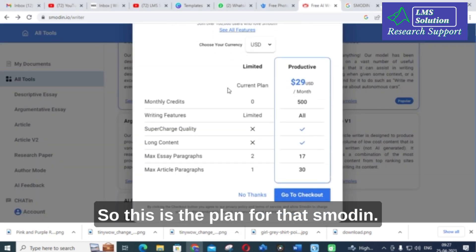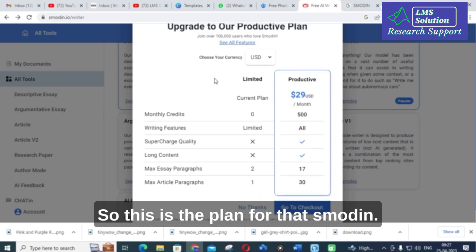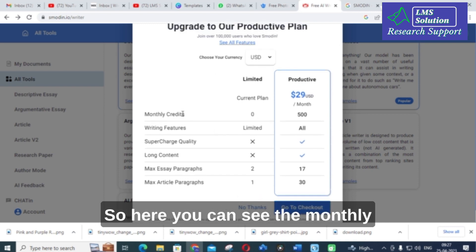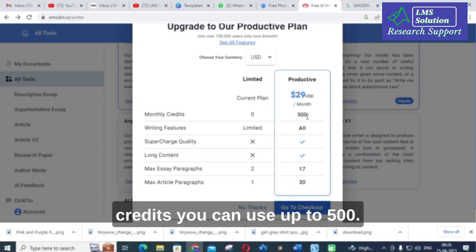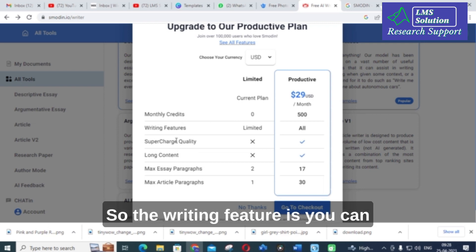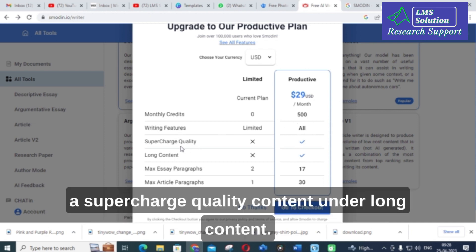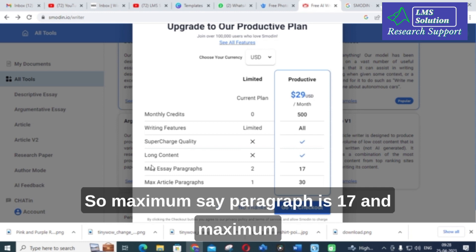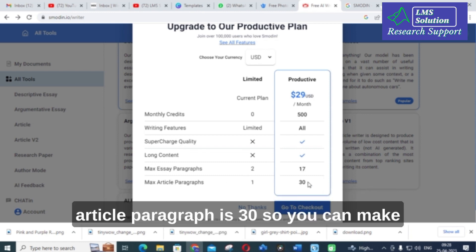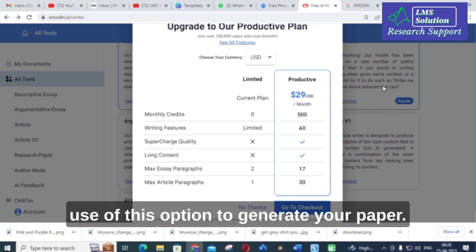This is the pricing plan for SMODIN. You can use up to 500 monthly credits. The writing features give you access to all features with supercharged quality and long content. The maximum essay paragraph count is 17 and the maximum article paragraph count is 30. You can make use of these options to generate your paper.